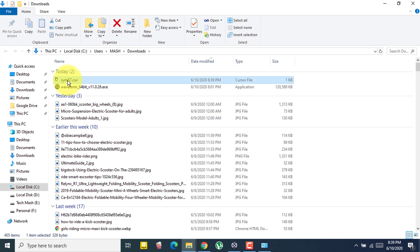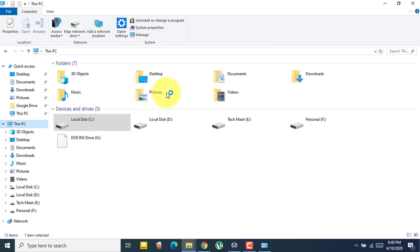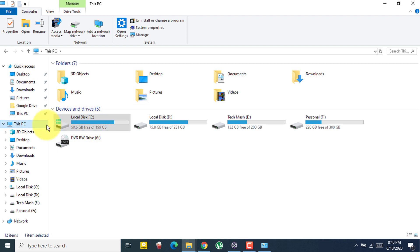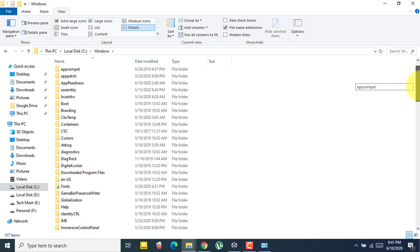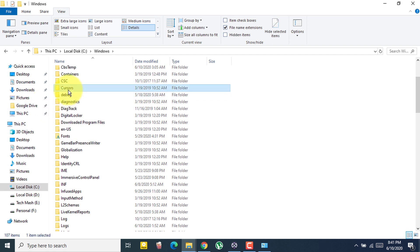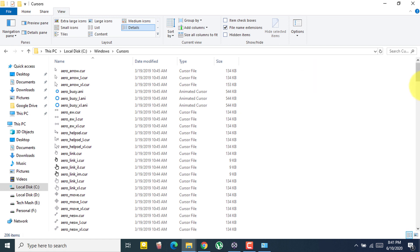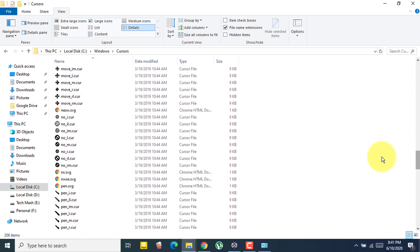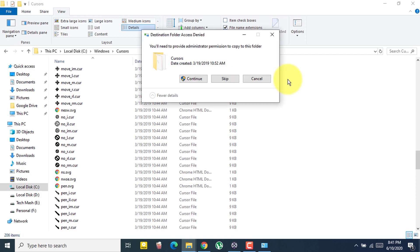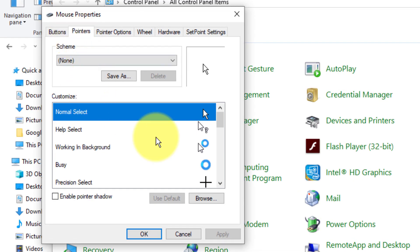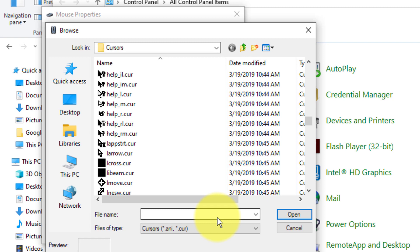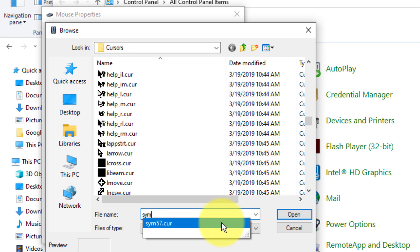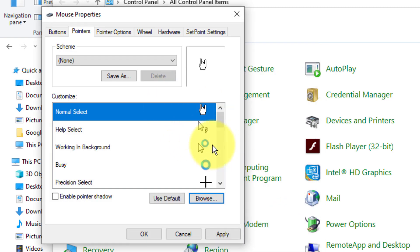Now go to your C drive — or whichever drive Windows is installed on. Go to the Windows folder and search for 'Cursors'. Open the Cursors folder and paste the downloaded cursor file there, then click Continue. Now go back to the Mouse Pointers option, click Browse, and find the cursor you just added — for example, its name starts with SYM. Select it, click Open, then click Apply and OK. Your cursor will now change to the one you downloaded.